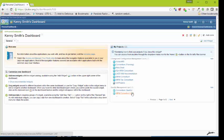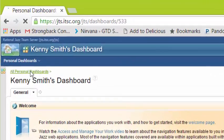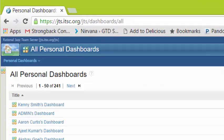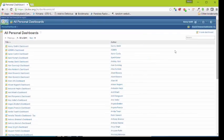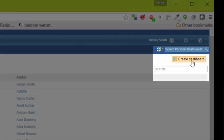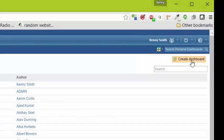We can create another type of dashboard. Click on all personal dashboards and this shows everyone's dashboard. We can create a new dashboard from here. Click on create dashboard.